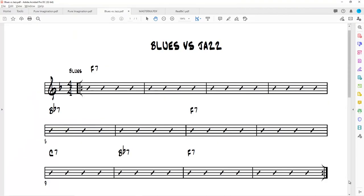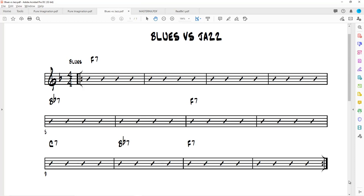First of all, when you play the blues, it's a simple 12-bar progression of chords. Jazz is also 12 bars, but it's a much more complicated version, and I'm going to show you the difference between the two. Jazz musicians tend to reharmonize a lot of the original blues progressions.